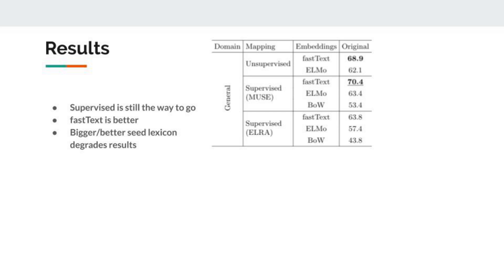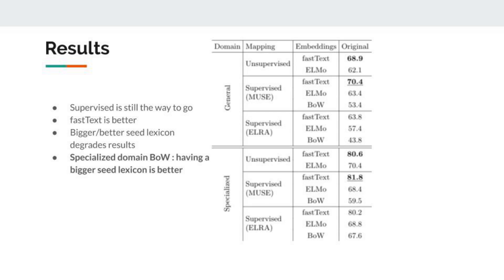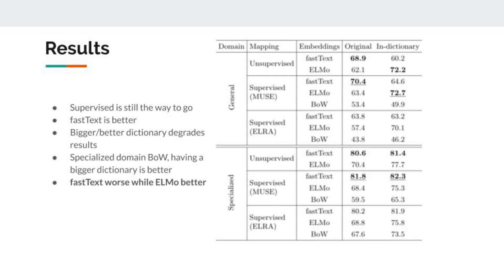At first, only focusing on the general domain and the original list, we see that supervised is still the way to go—it's still better than unsupervised even if the results are quite close. FastText presents better results than ELMO and bag-of-words. Finally, having a bigger seed lexicon presents better results. For the specialized domain, we have the same trend for fastText and ELMO, but here having a bigger lexicon presents no better results.